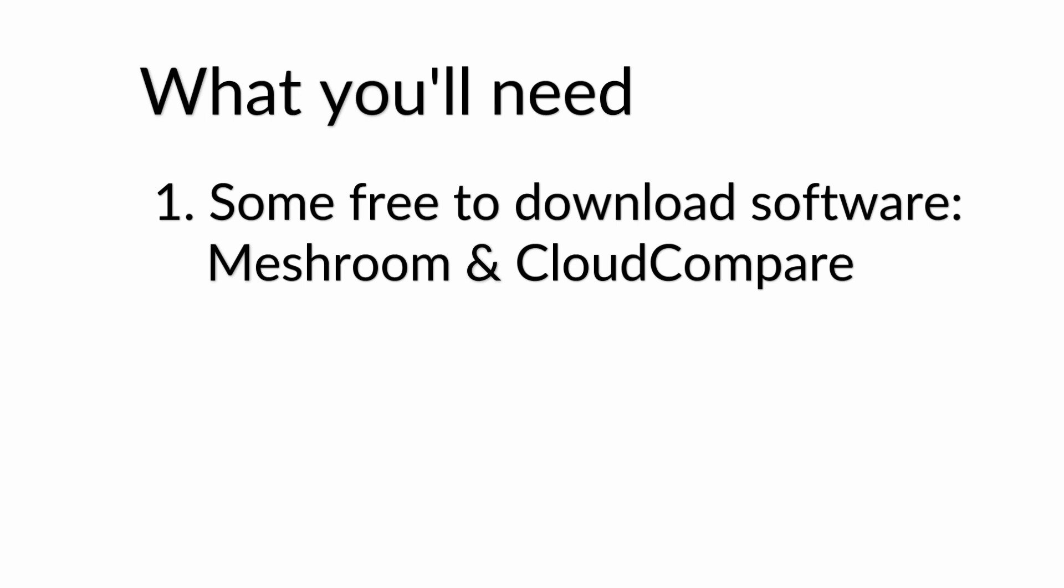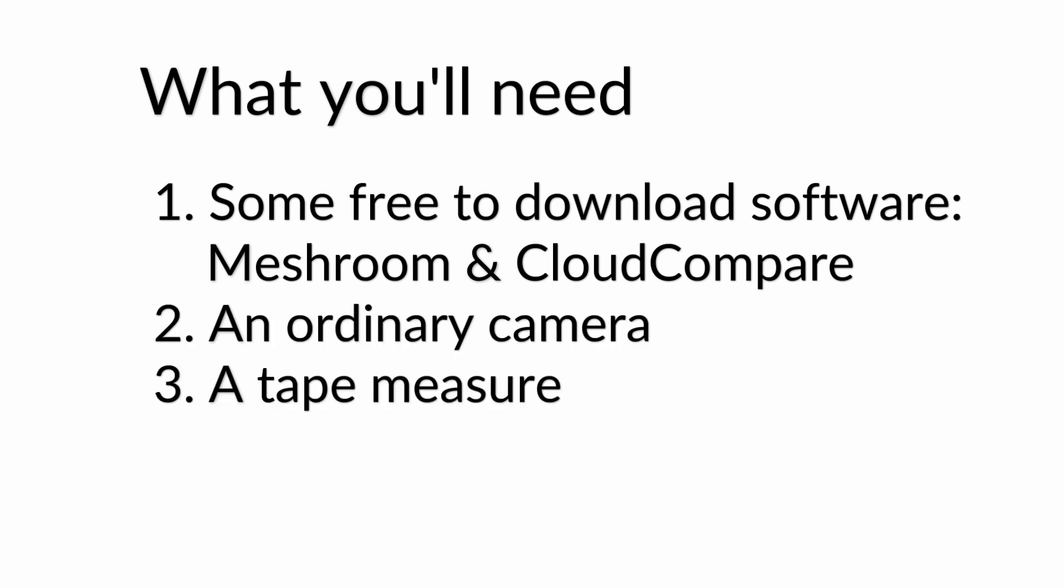What you'll need is some free to download software called Meshroom and Cloud Compare, an ordinary camera, a tape measure, and a CAD program.